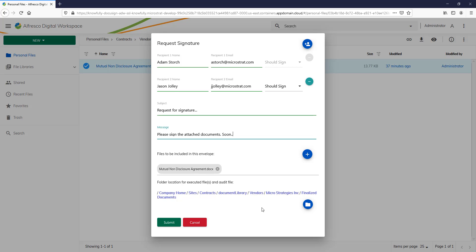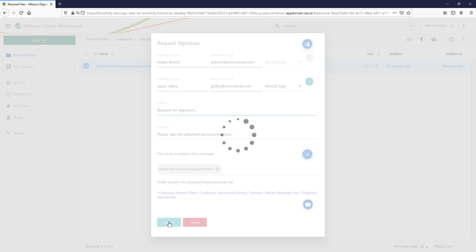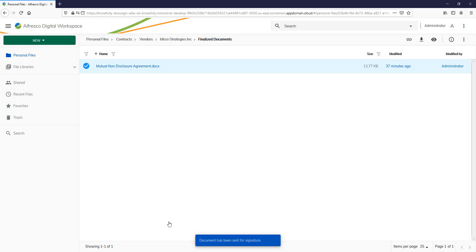So I've got my signatories, everything set, subject, message, files to the envelope. All I do is hit Submit. And the document is sent for signature.